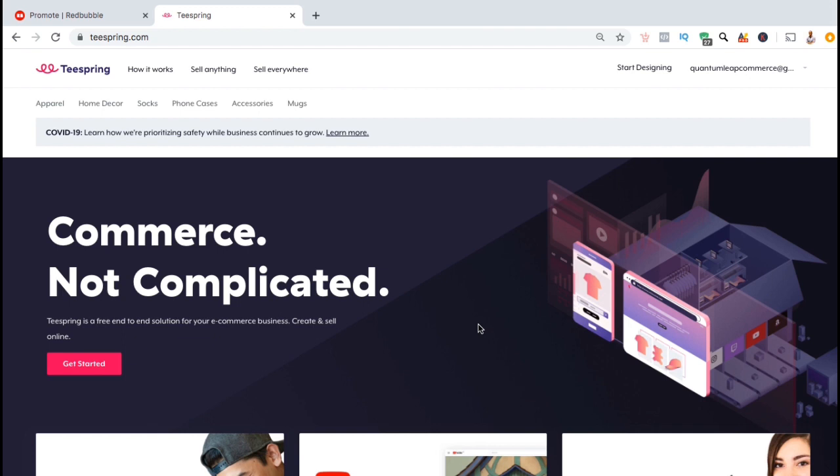Recently, I've been receiving a lot of questions about resizing images and the upload process for Teespring. So, let's go step by step through the entire process so you can properly upload and edit your designs.